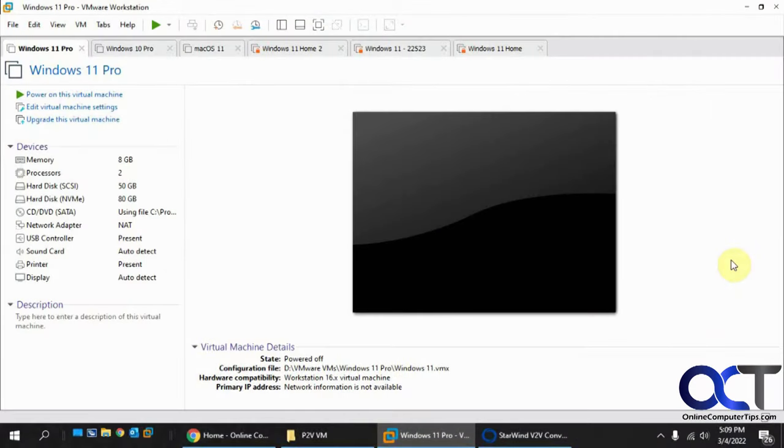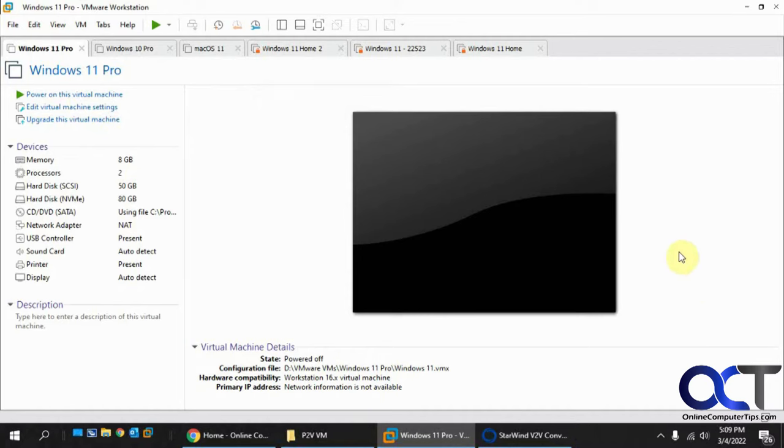Hi, in this video we're going to show you how to convert your physical machine into a VMware Workstation virtual machine using a program called Starwind V2V Converter.